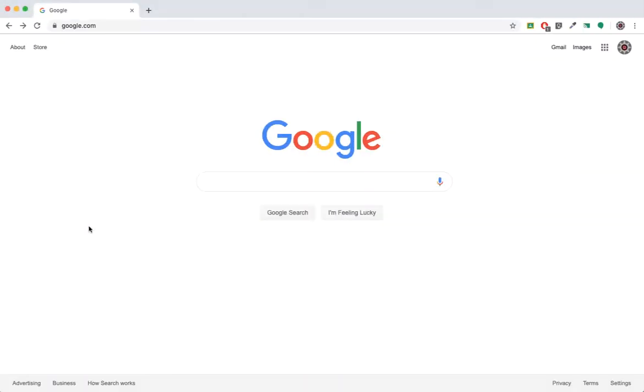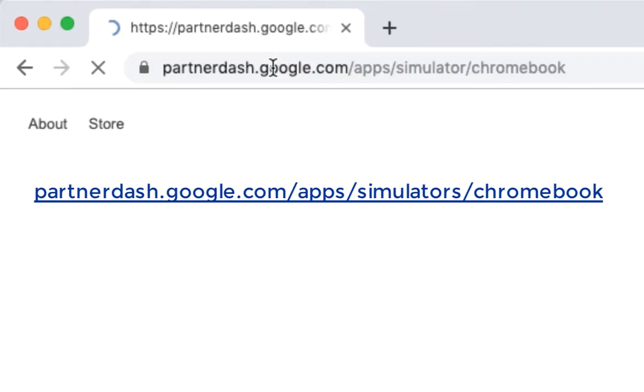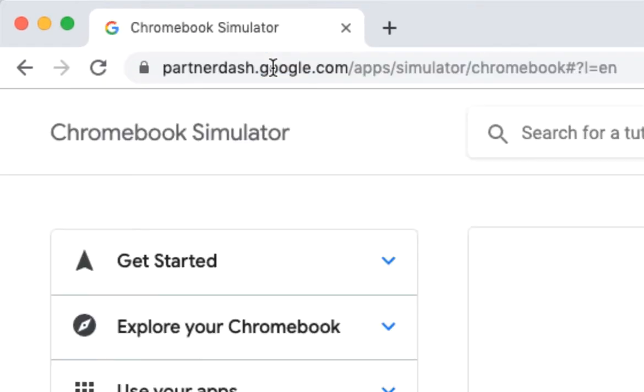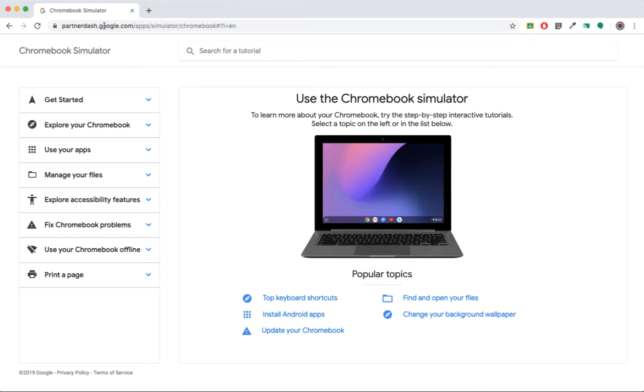In your web browser, go to the following address. You'll also find this link in the video description below.